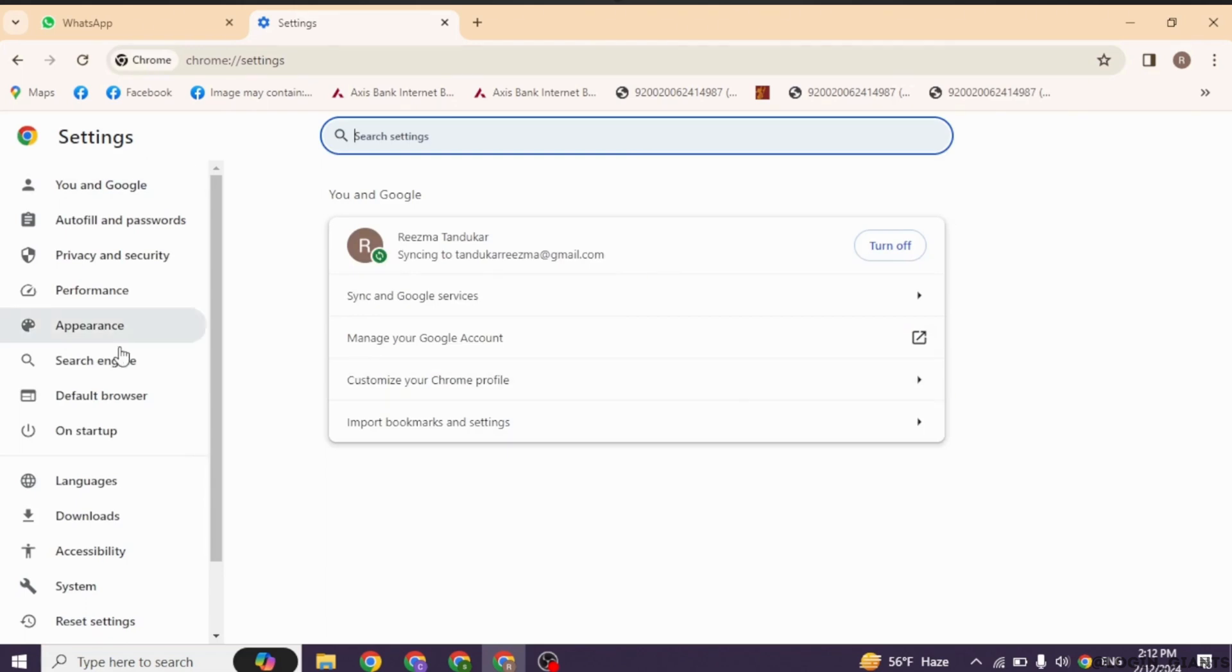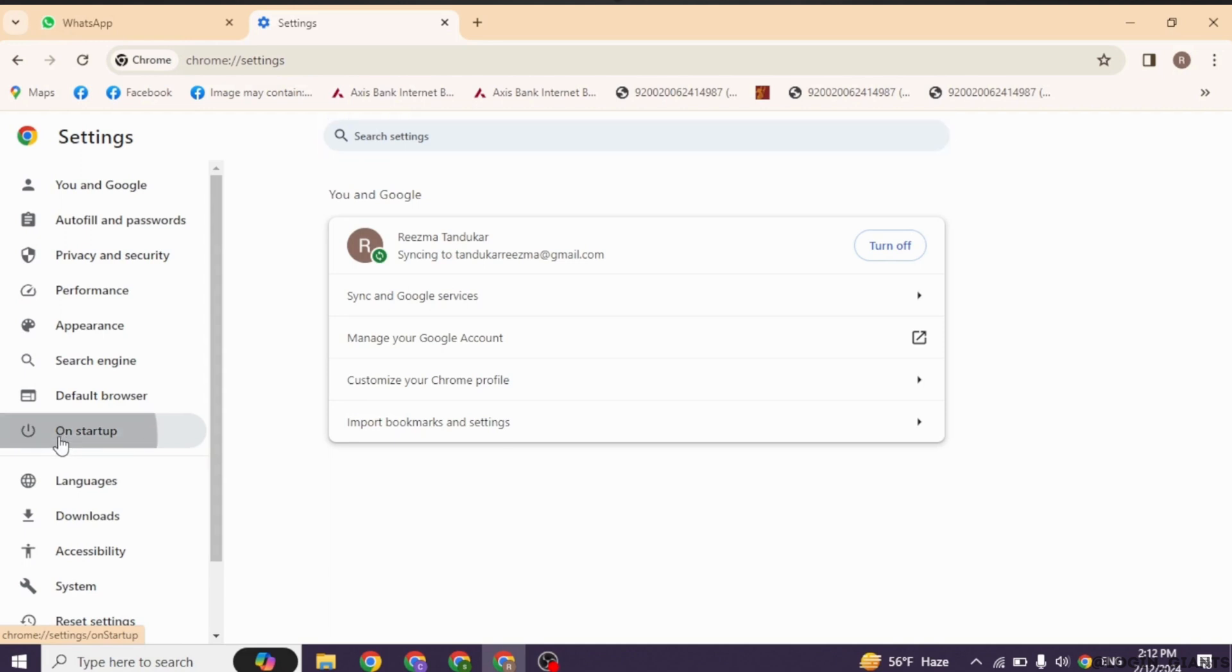Now at the left corner, you're gonna find different options. Head towards the option of on startup. Click on it.